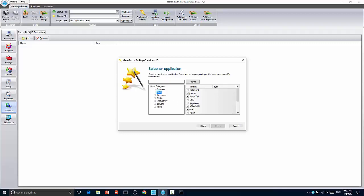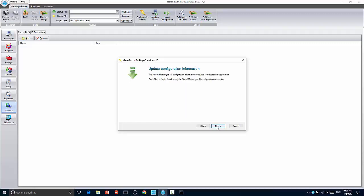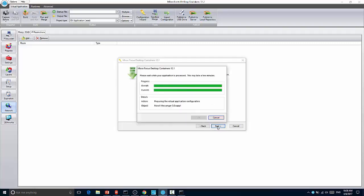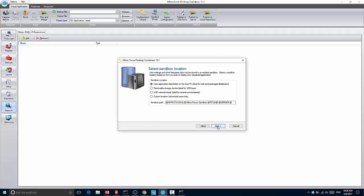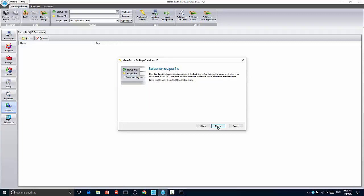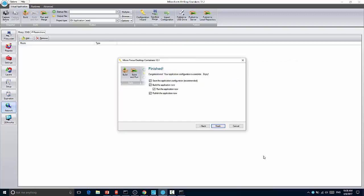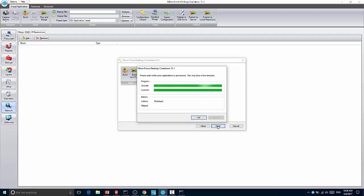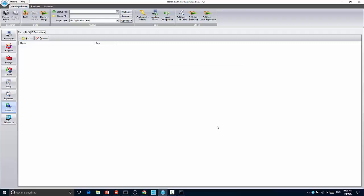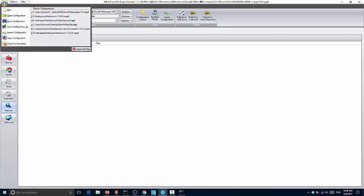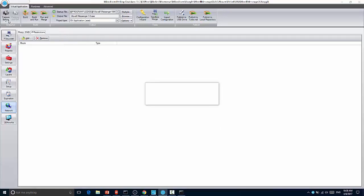So from here you can simply select the application that you want. We'll pick messenger 301, click next and it will download that from turbo and the rest of the process is the same as what you're used to where you can specify the sandbox, an output file, and then choose to build or publish or run the application. In my case I'll just say build the application now. That will give me an ISV application. So there you have it, packaging through the new turbo hub templates. So we'll go ahead and save that.